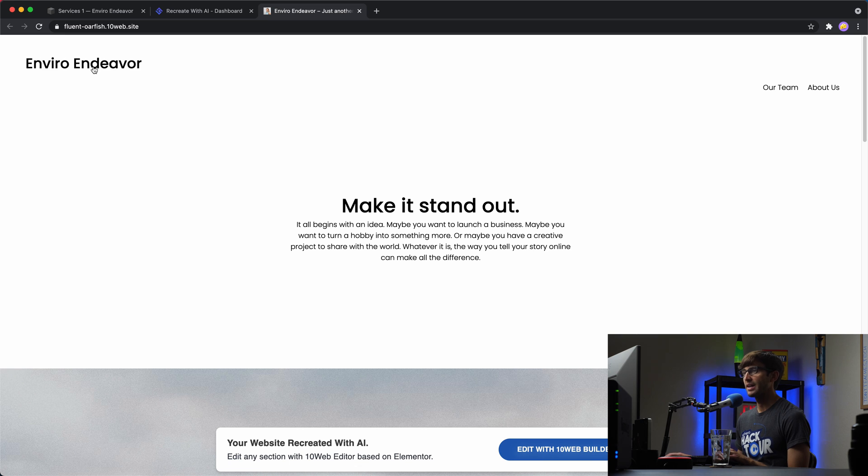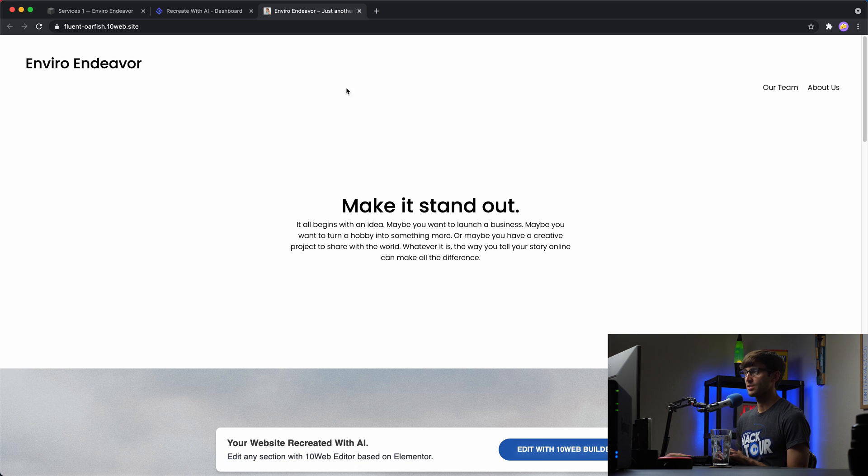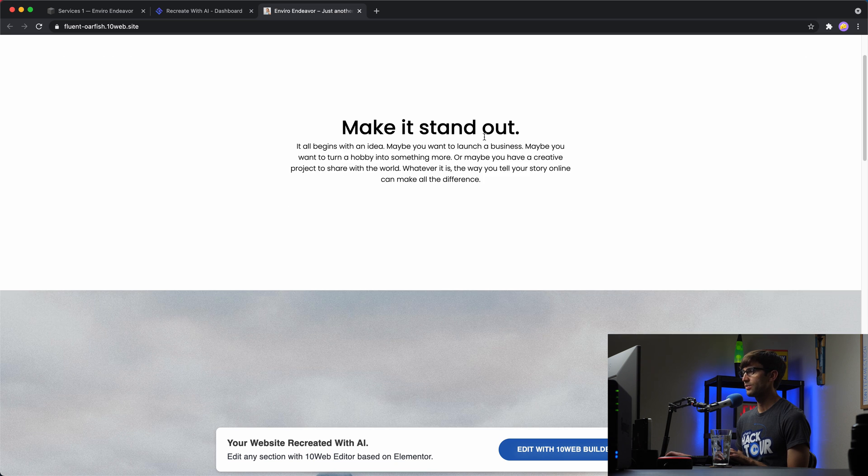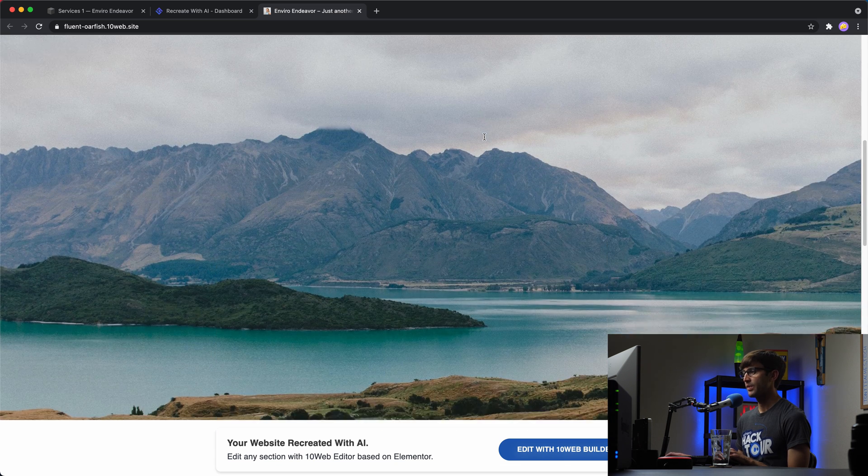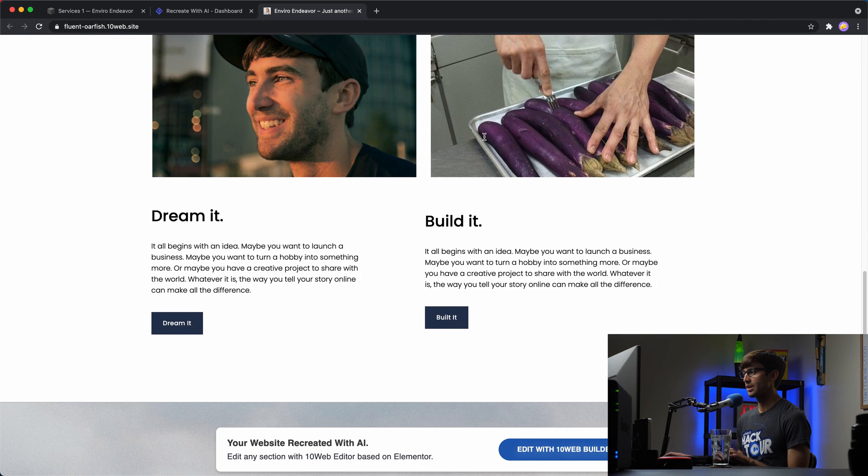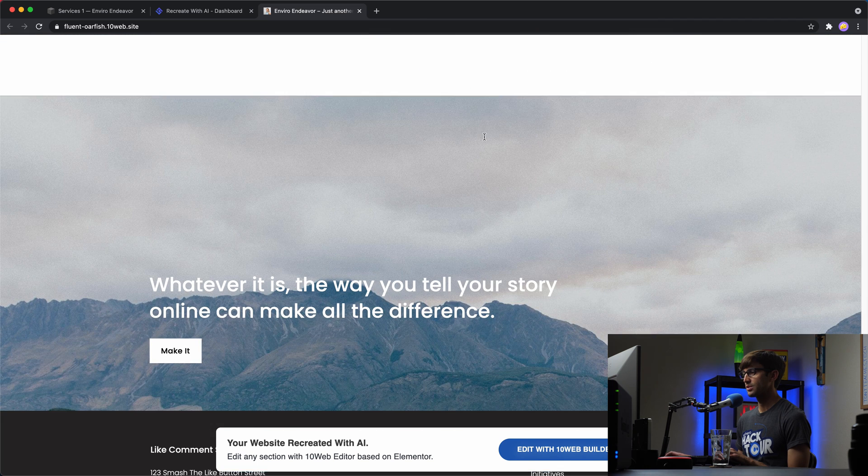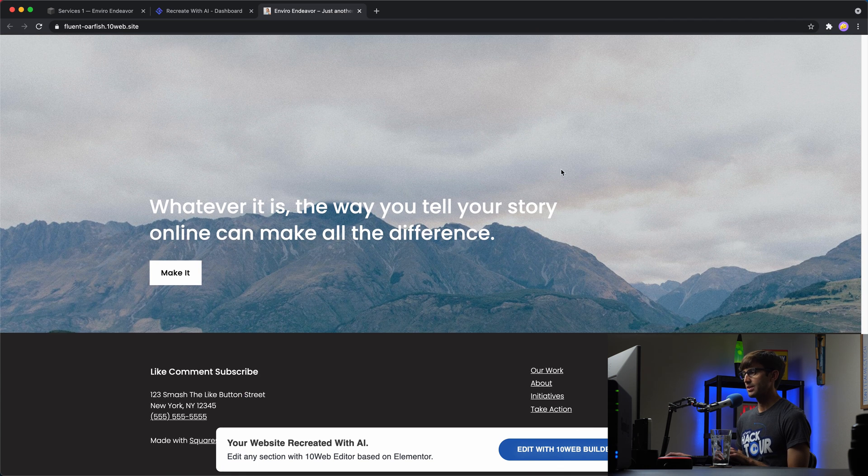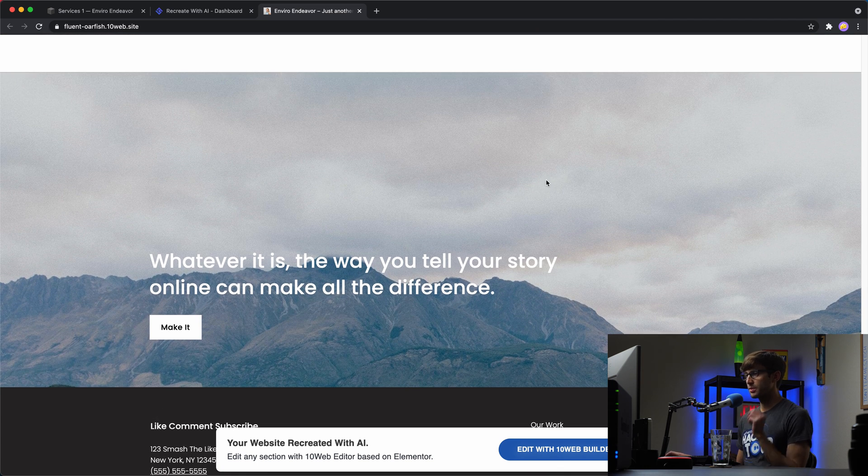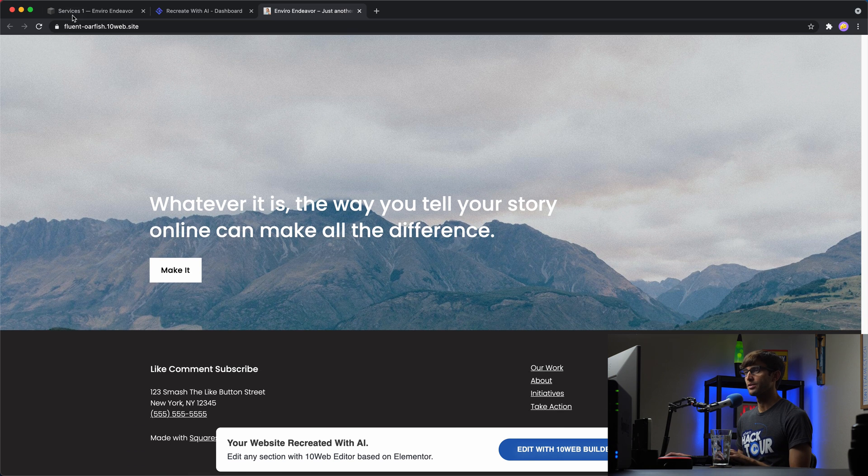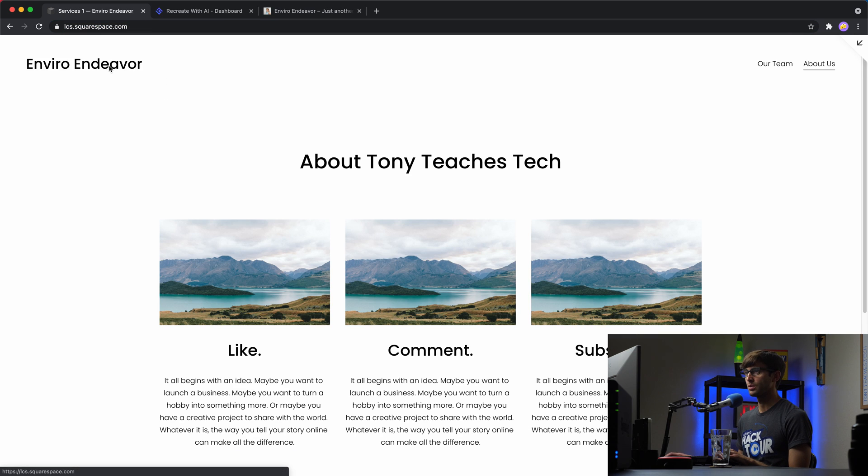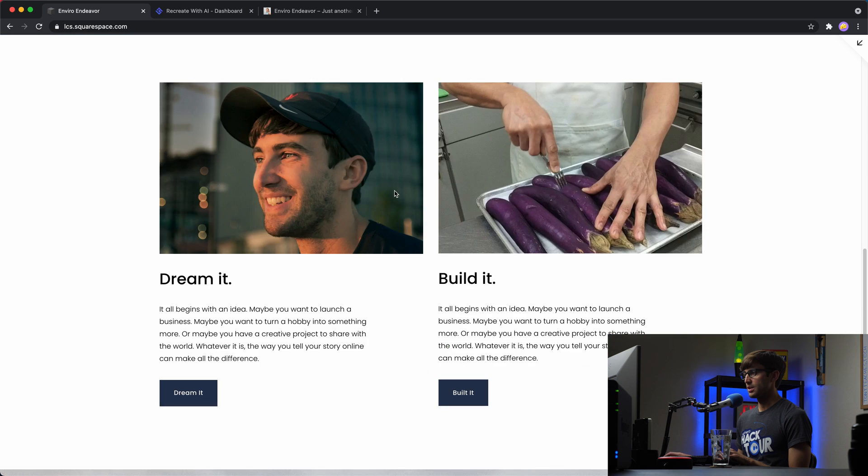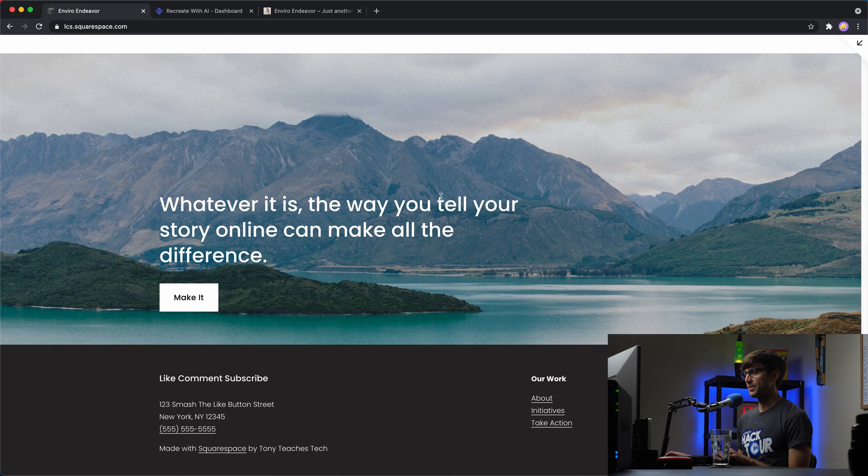So right off the bat, I can see that our team and about us, these menu options are not in line with the title of the website. So we'll go ahead and fix that. The picture looks good. The column layout looks good. This picture down here, I believe we were looking at the water below the mountains. Let's double check that if we go to the main page, all the way at the bottom. Yeah.